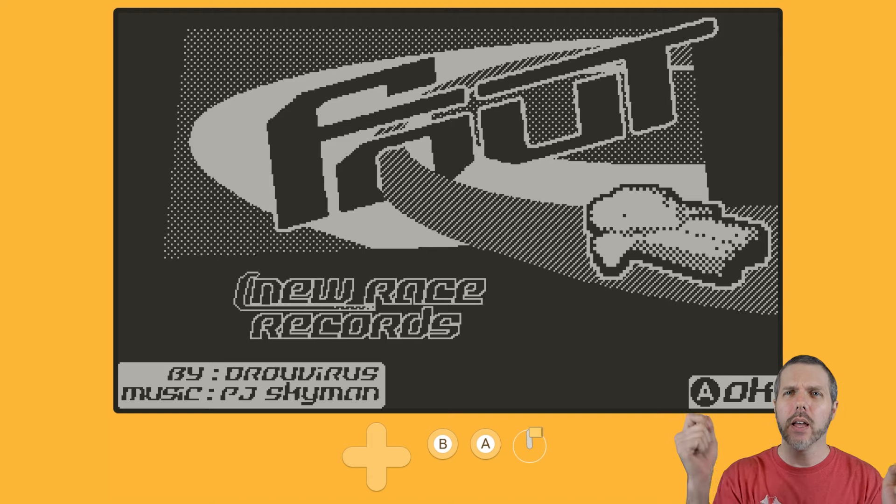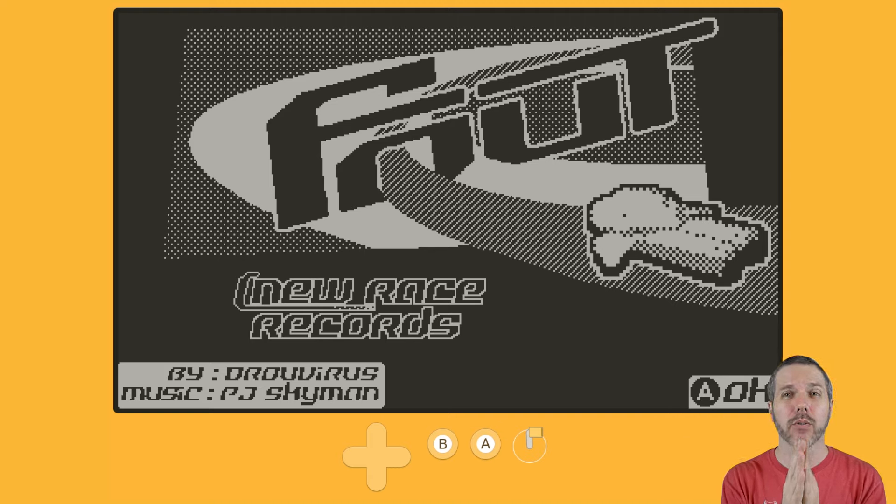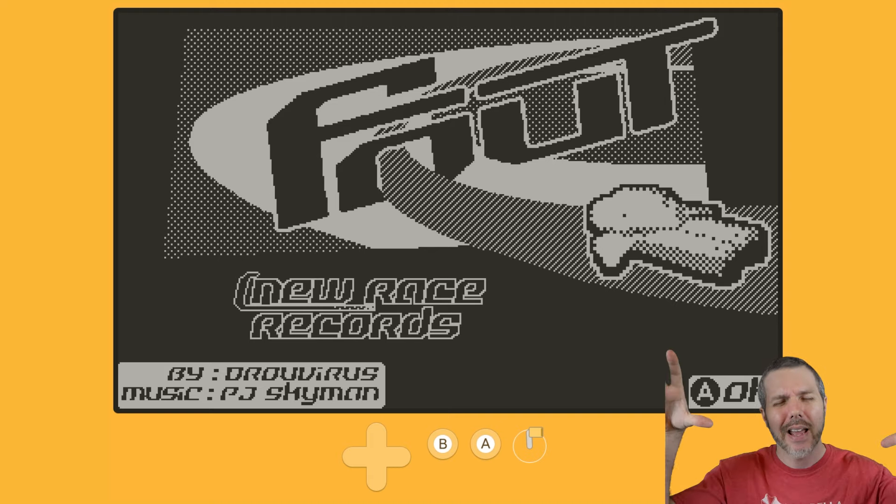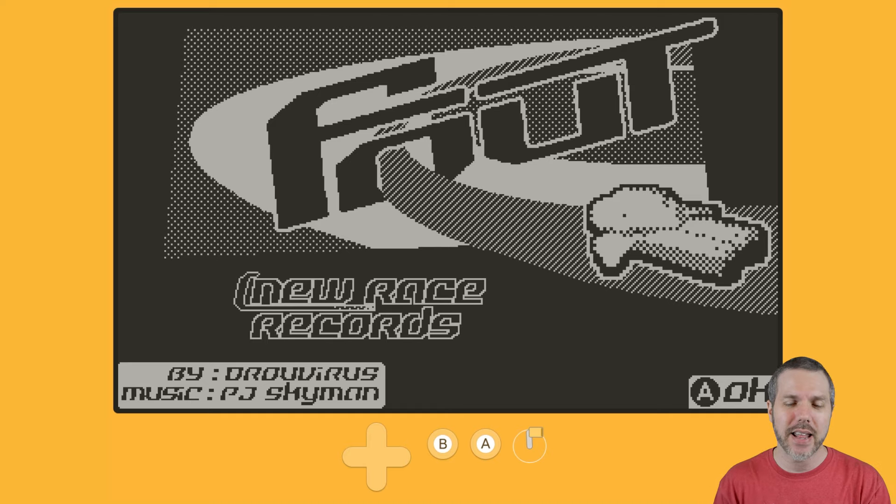which is out now on catalog for a price of $2. Think F-Zero and wipe out. It's F-Out, but also top-down overhead like micro machines back in the day.